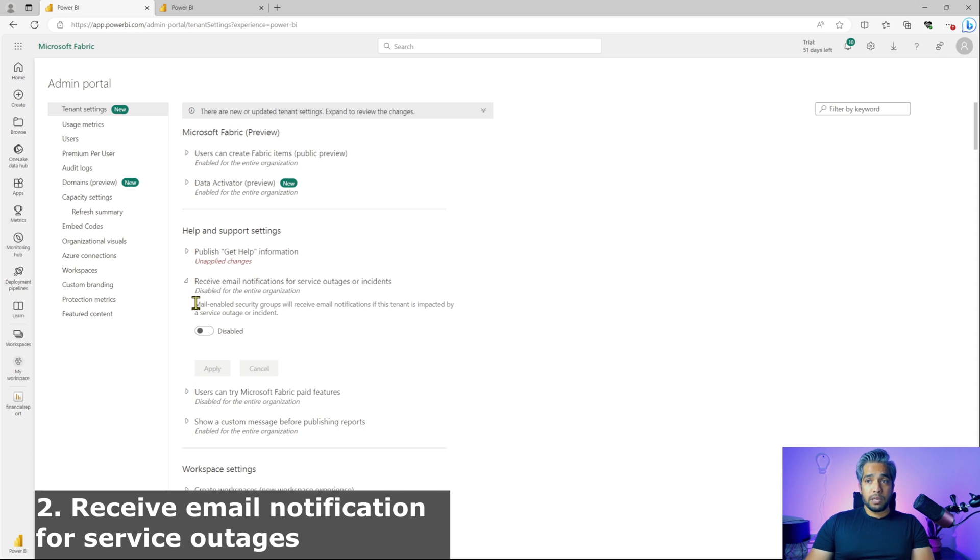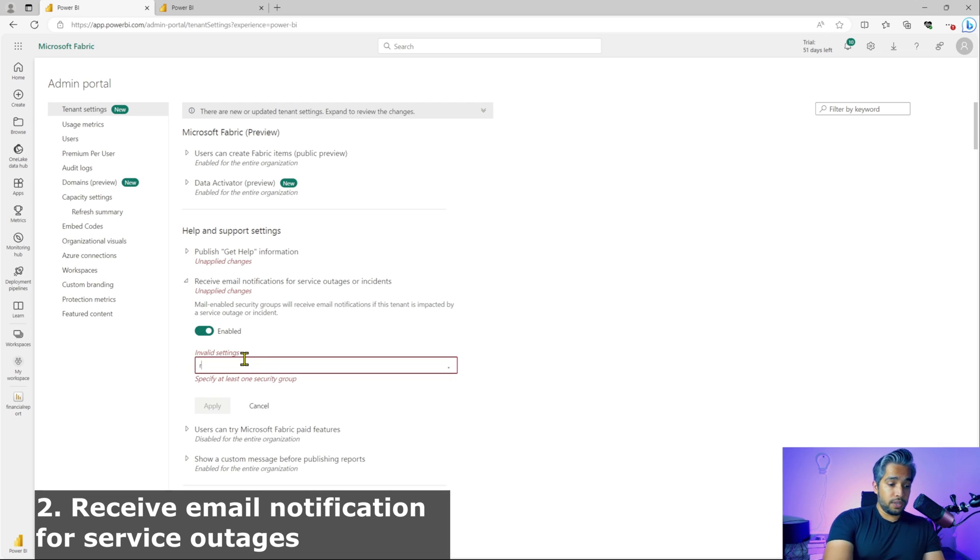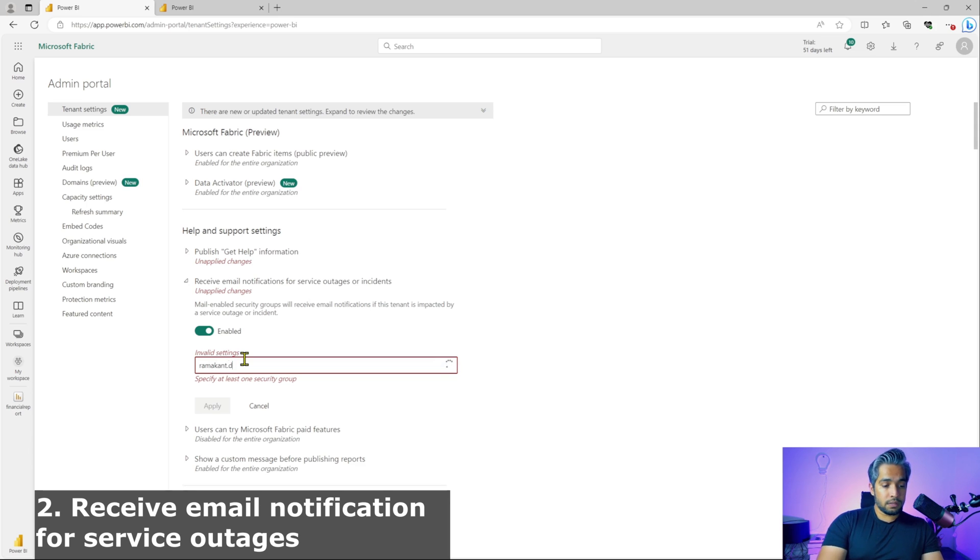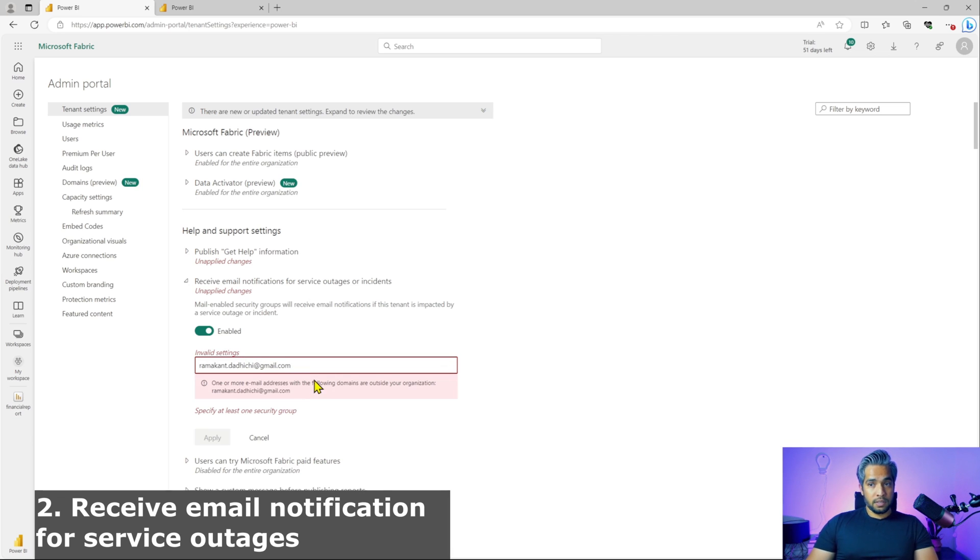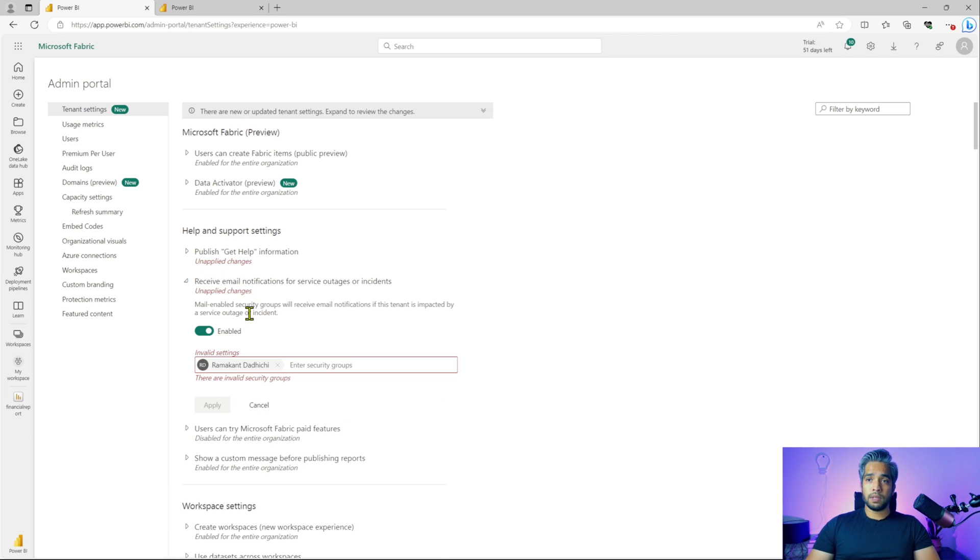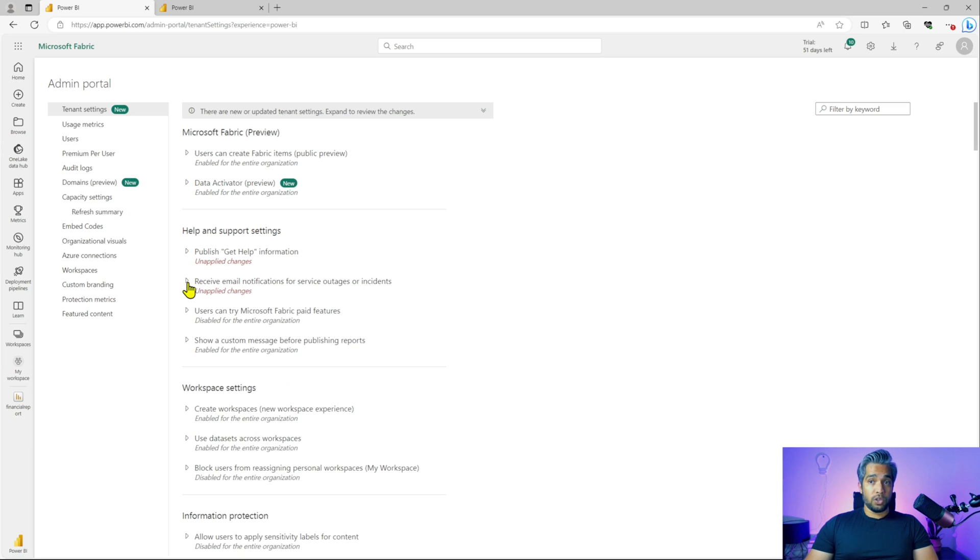Receive email notifications for service outages or incidents. For example, I would definitely like to receive some email notifications whenever there is an outage. So this is where you will provide your email address where you want to receive the email notifications for any outages.